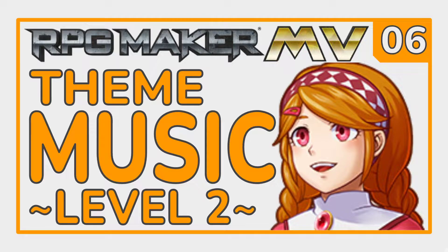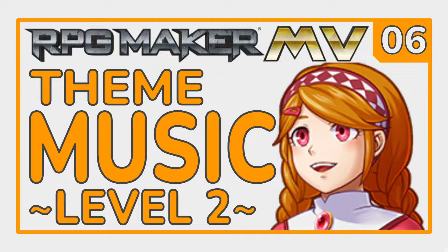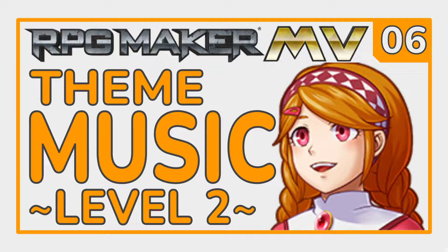Welcome back to the RPG Maker MV Tutorial Series Level 2. We've made our maps, we've made a start scene, we've got an end scene. We've added theme music to a couple of our levels, but some of our levels are missing music and it might be a bit incongruous. So let's take a look at that now.